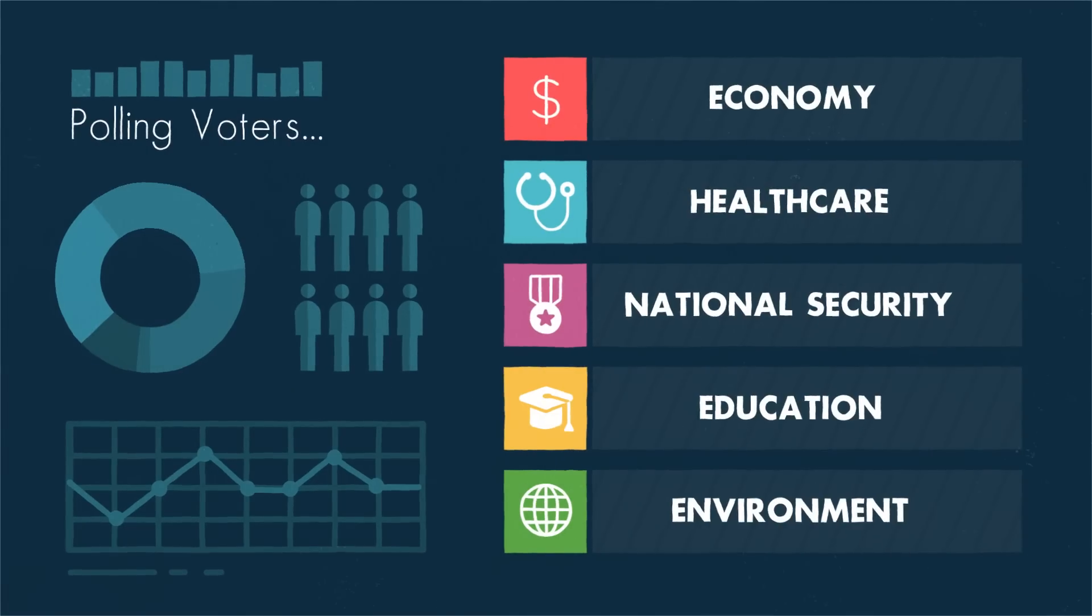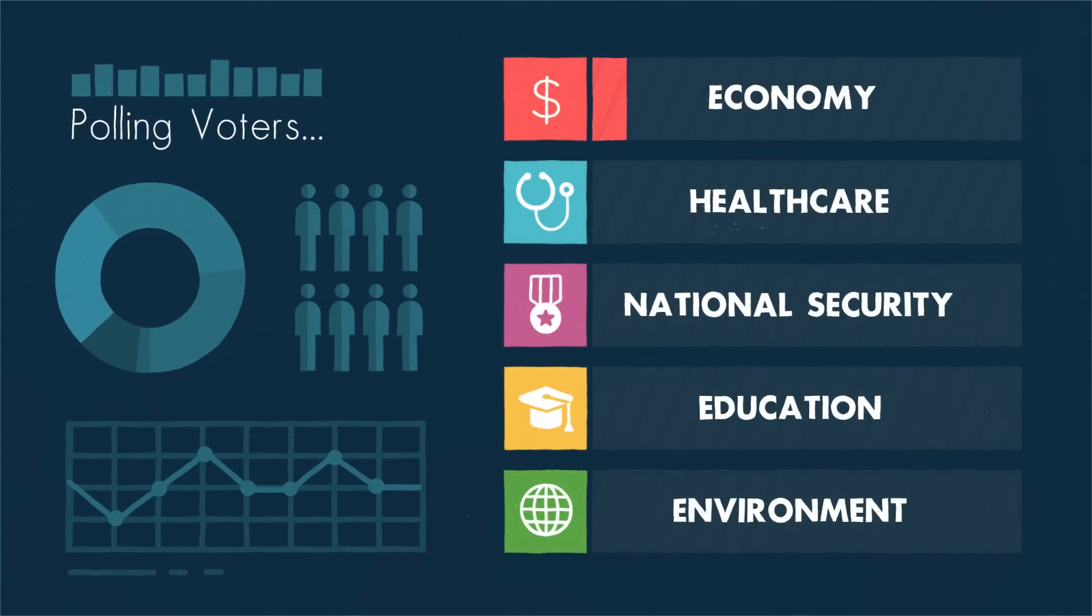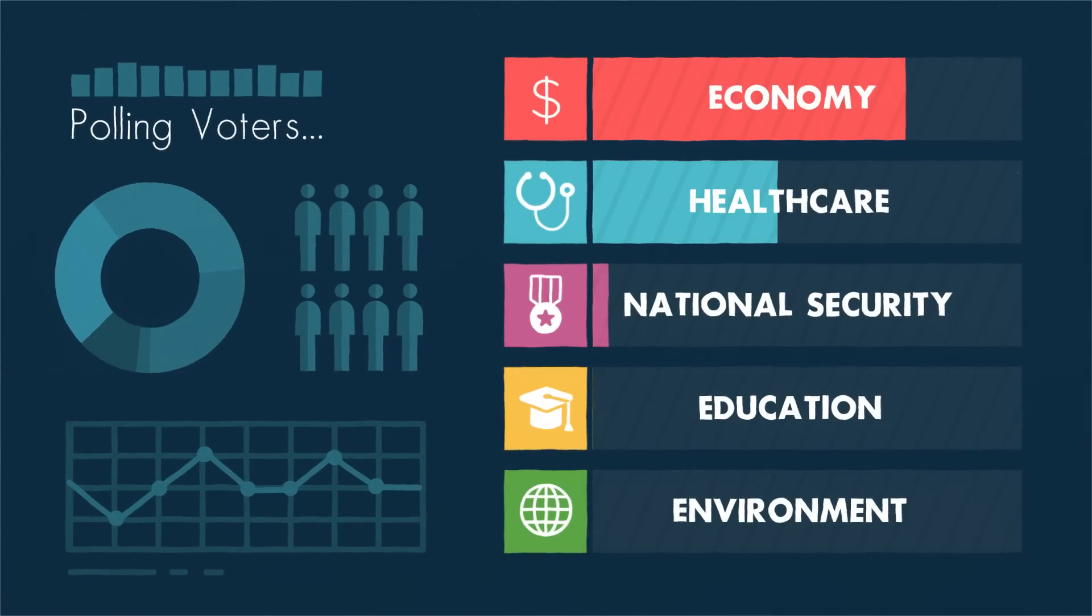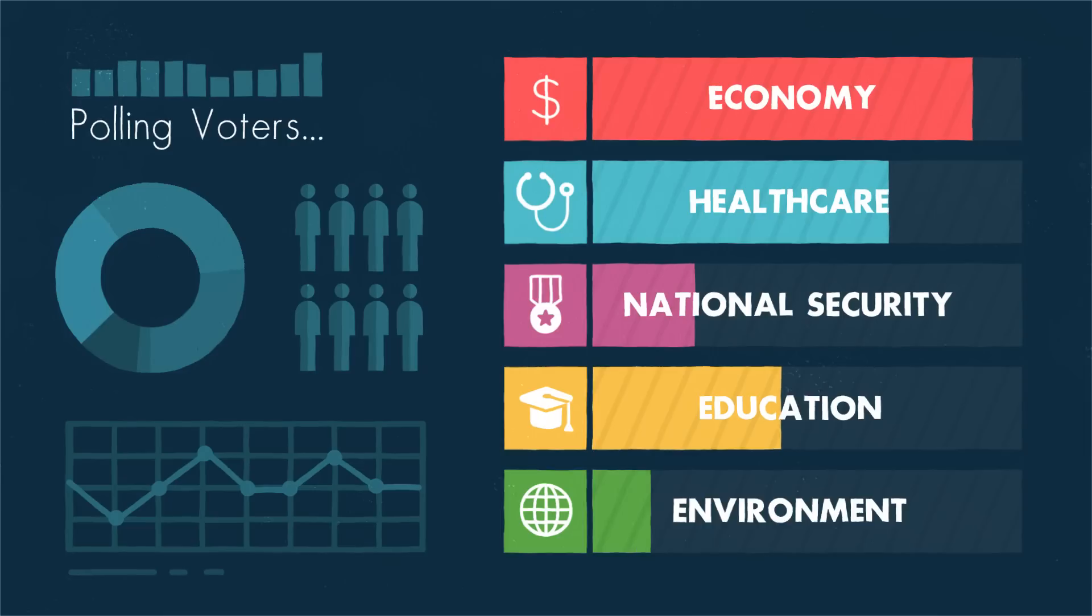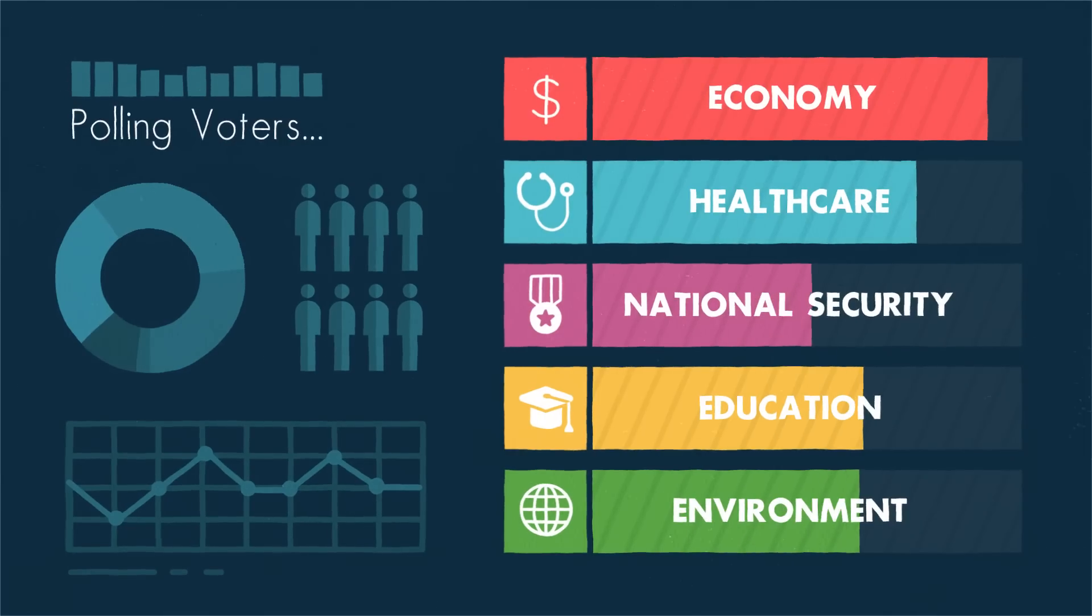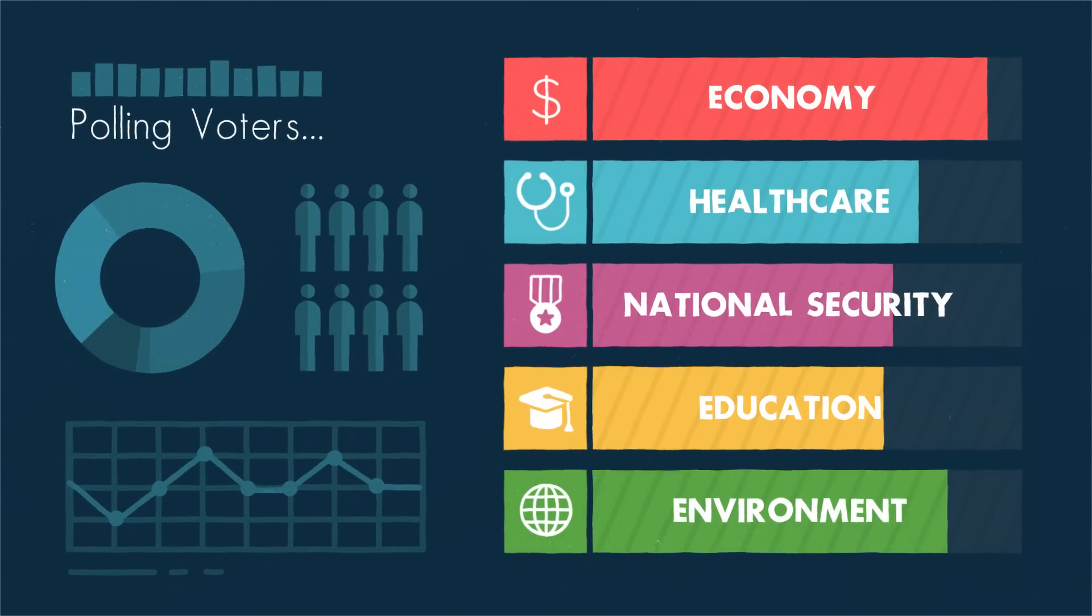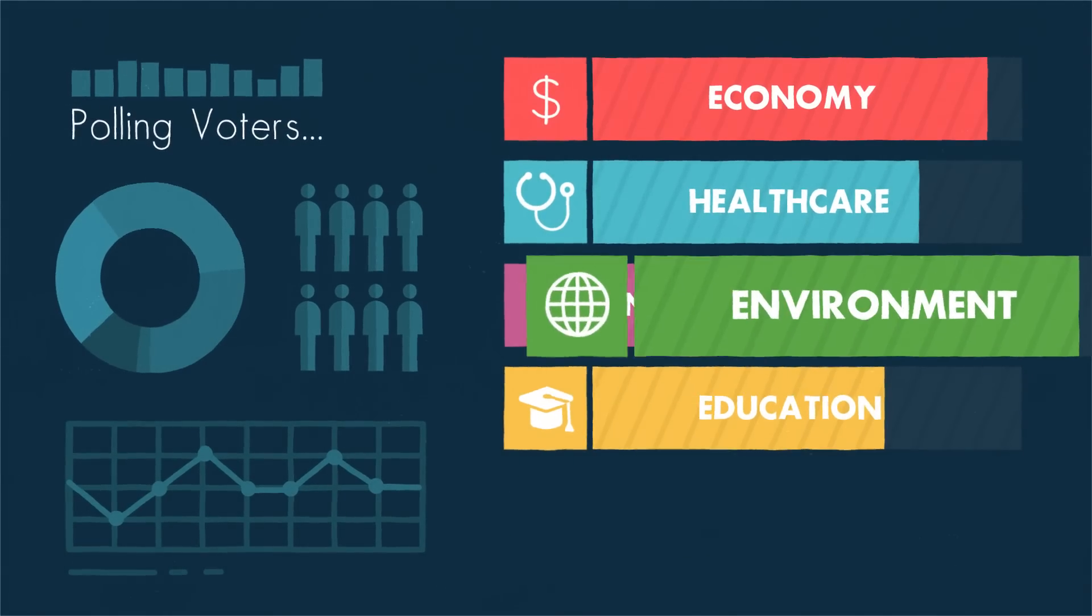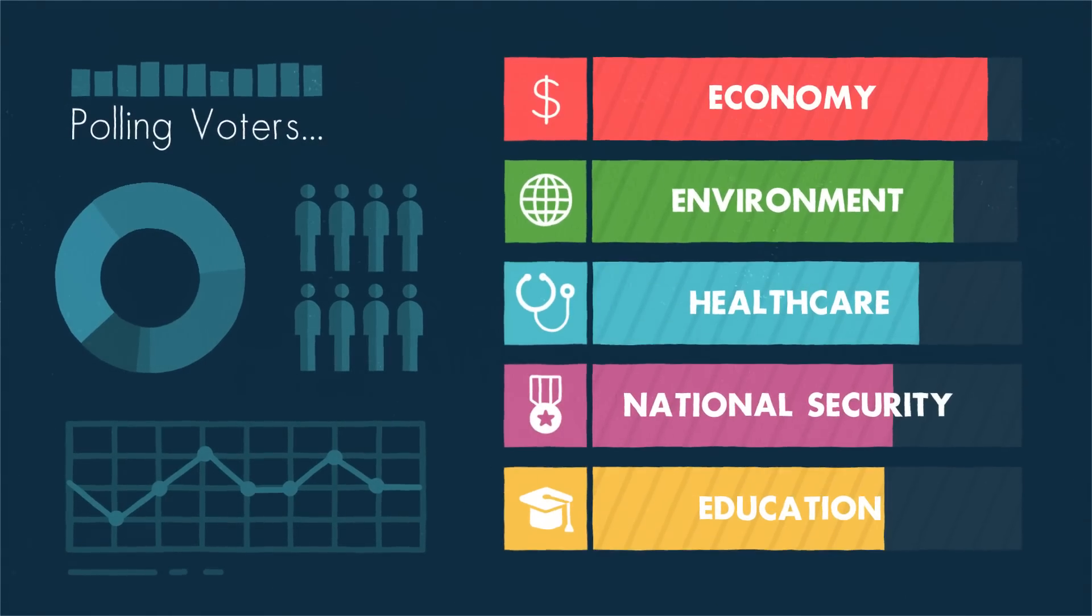Eventually, as more environmentalists vote, they'll show up in polls too, making environmental issues impossible to ignore.